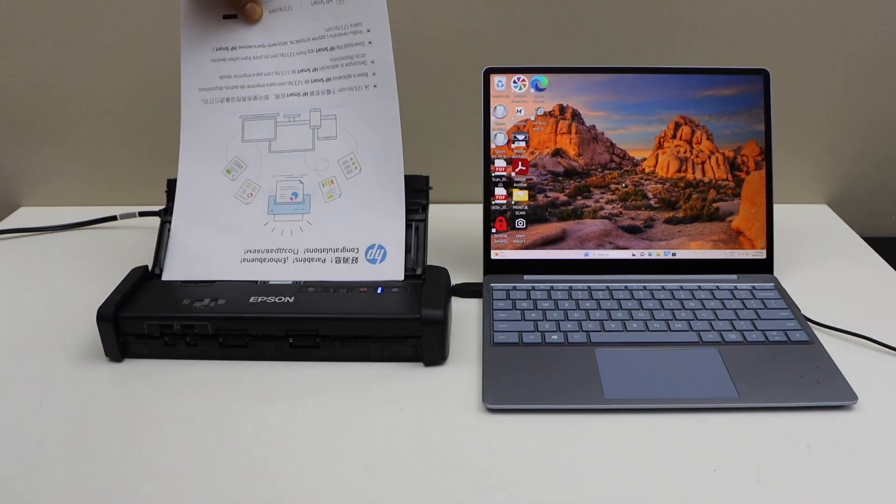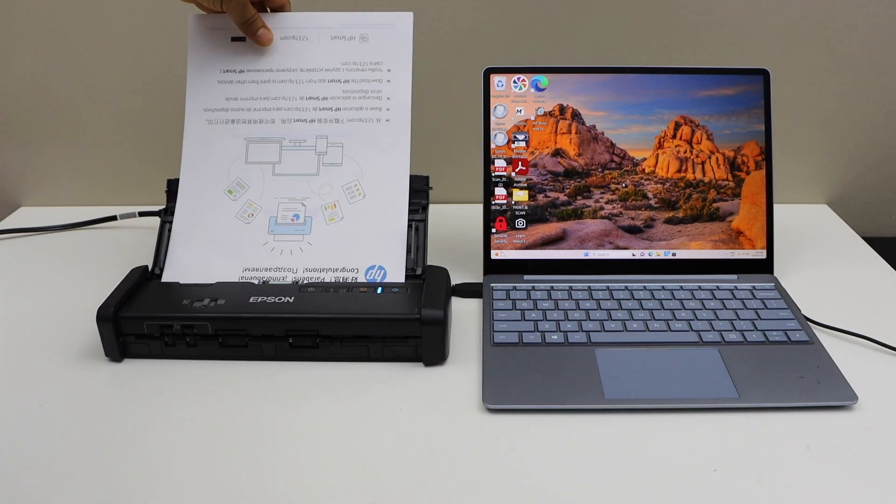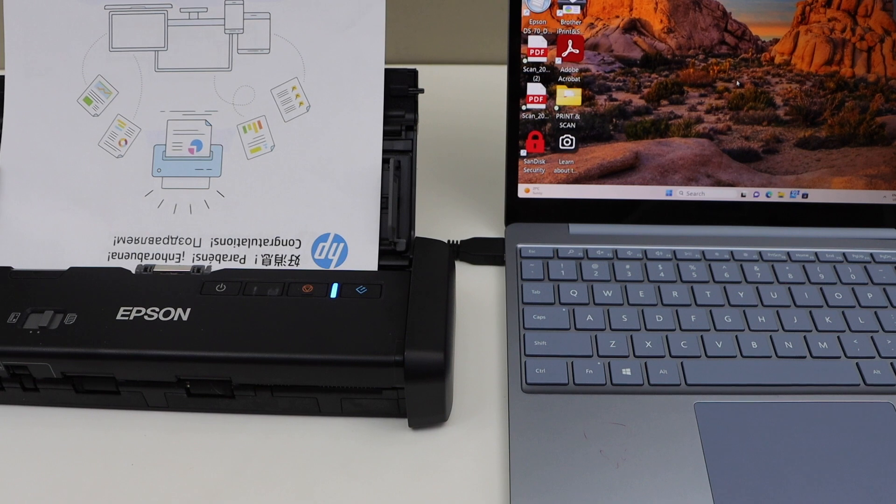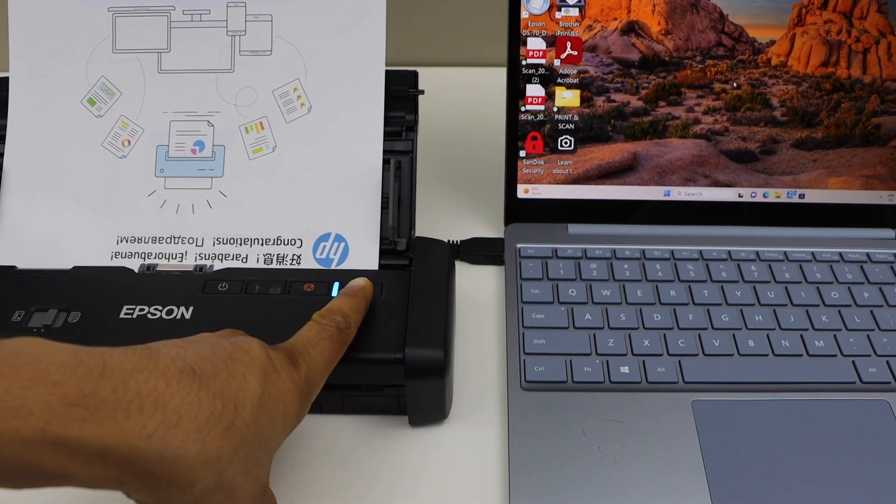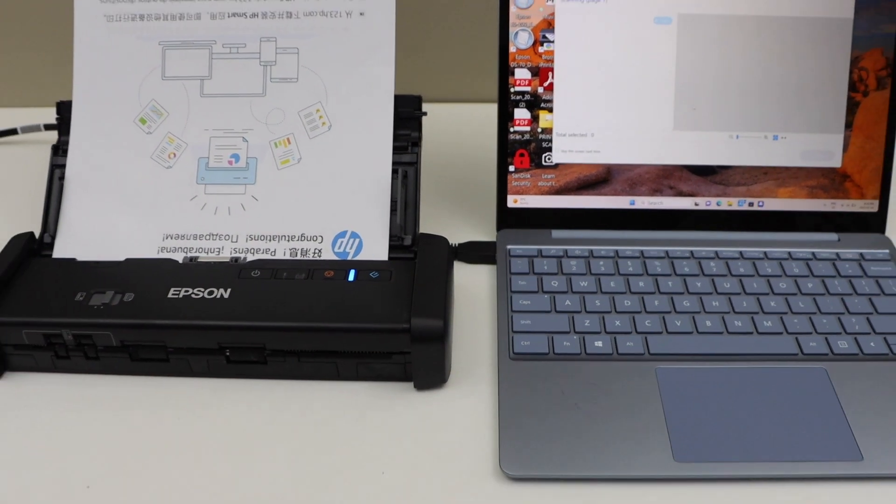Once it is installed properly, press this scanning icon.